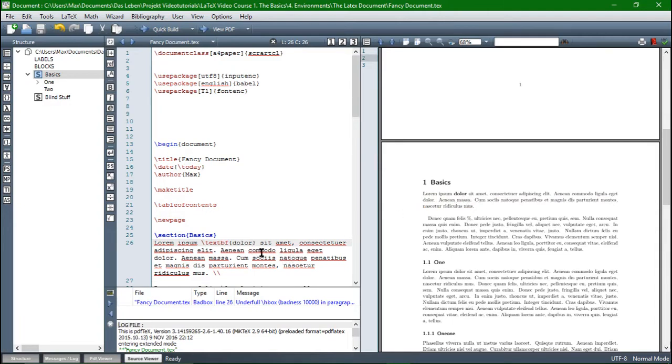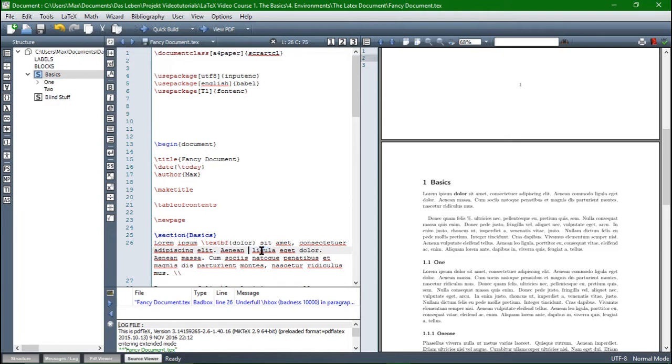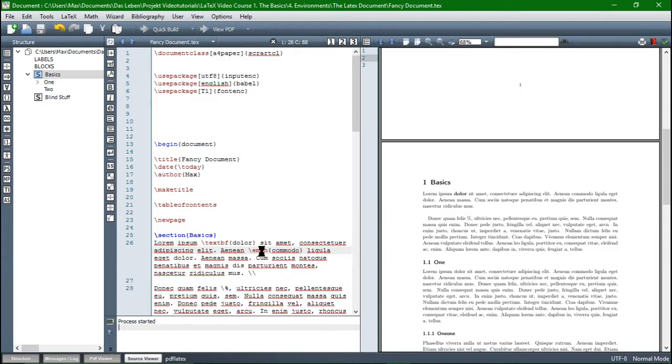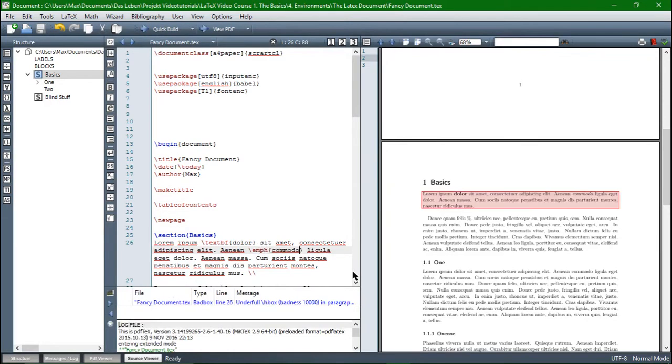Same goes for emphasize text, just copy a different word and then the command for emphasize text is emph. So now we can paste it in, compile, and now this word is emphasized. Wonderful.